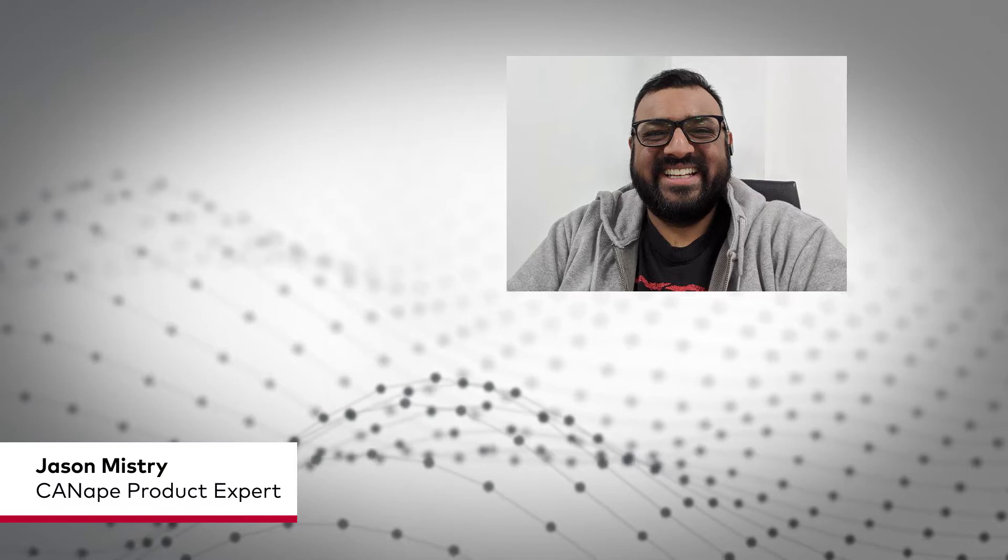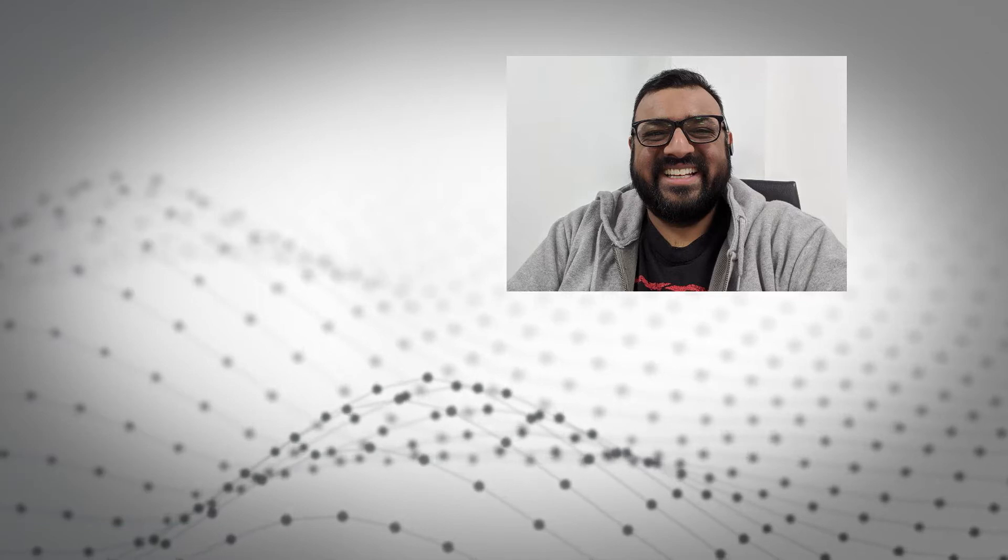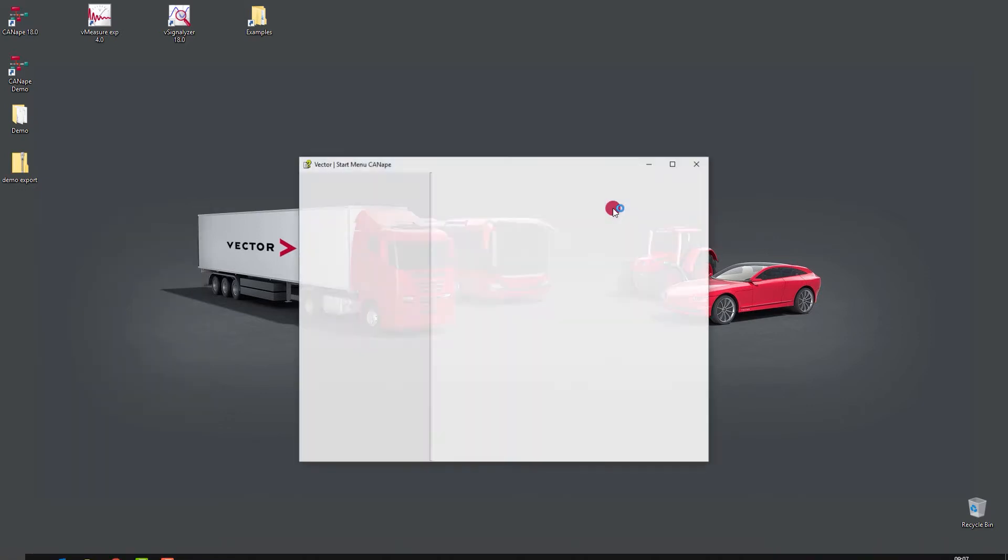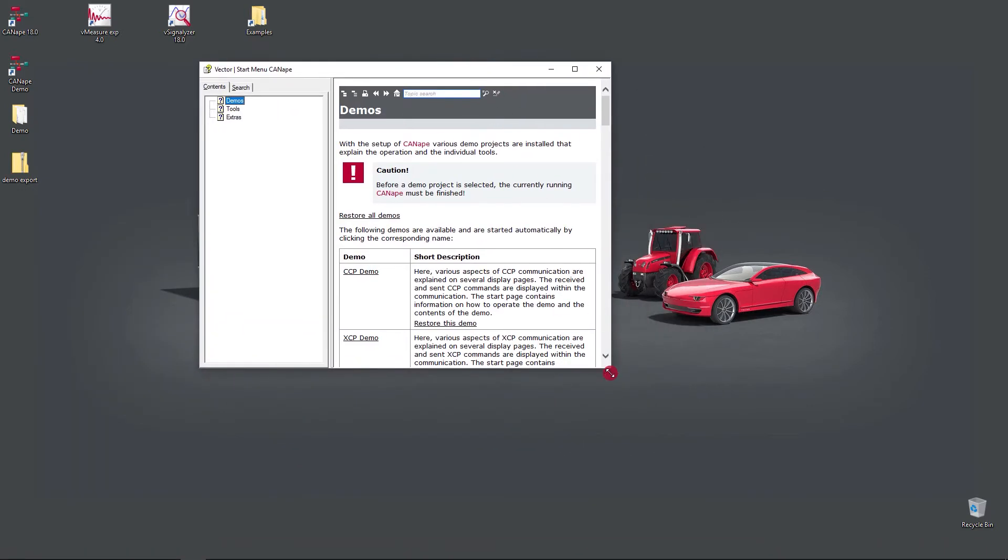Hello, my name is Jason and today I'm going to show you how to restore the provided Canopy demo project files. Within the installations of Canopy in the Start menu, you will find Canopy Tools and Demo shortcut.